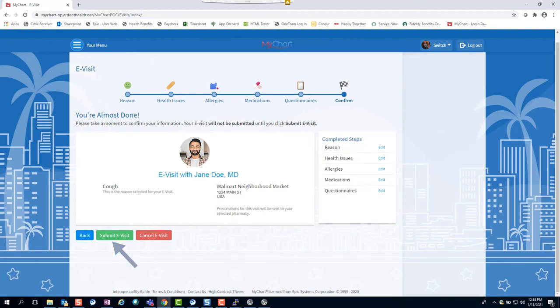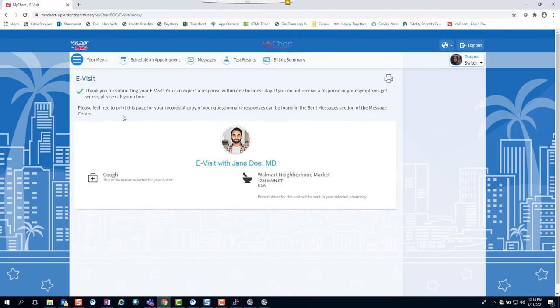You're all set. At this point, the e-visit message has been sent to your primary care provider, who will strive to respond within one business day with next steps.